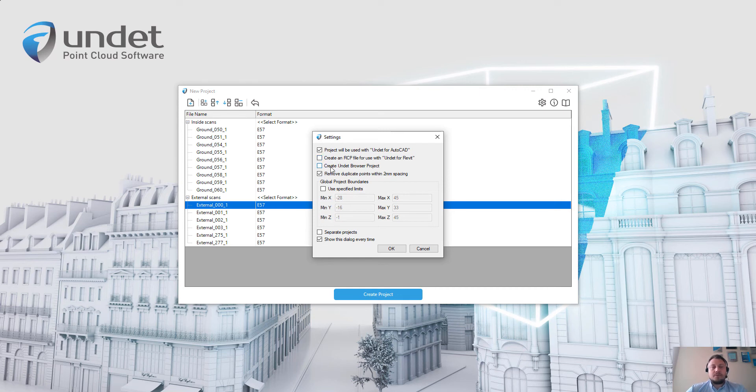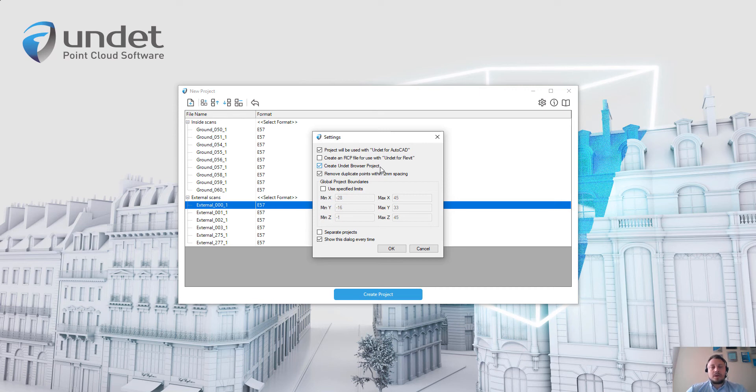The third option is to create an Undet browser project. And if you are importing structured files with bubble view information, you can create an additional Undet browser project. It will allow you to use full Undet features.